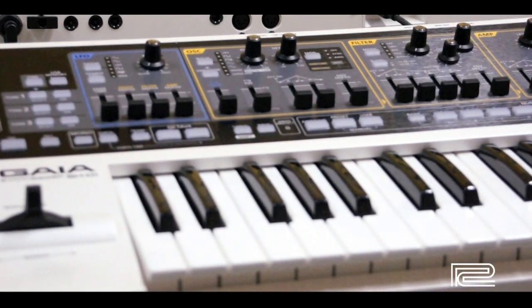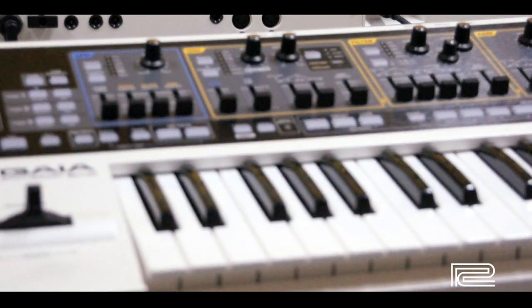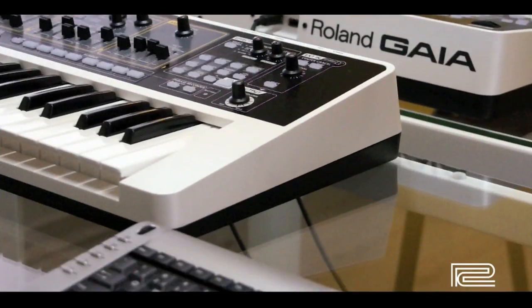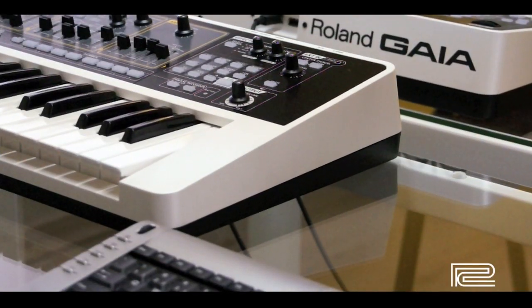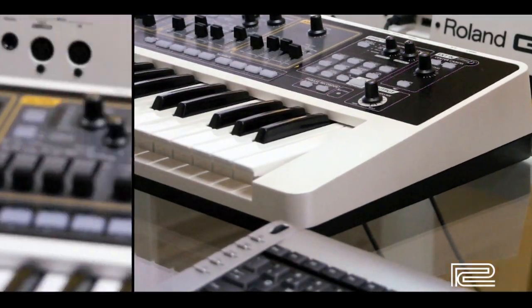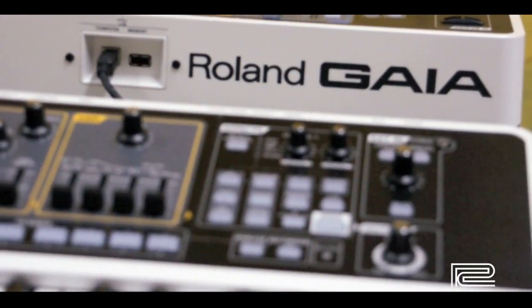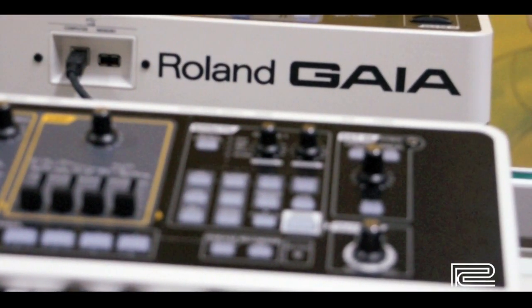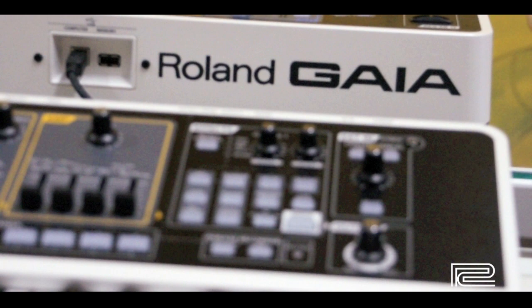Programming is done as if you had three synthesizers in your hands. So each oscillator functions as its own synthesizer.